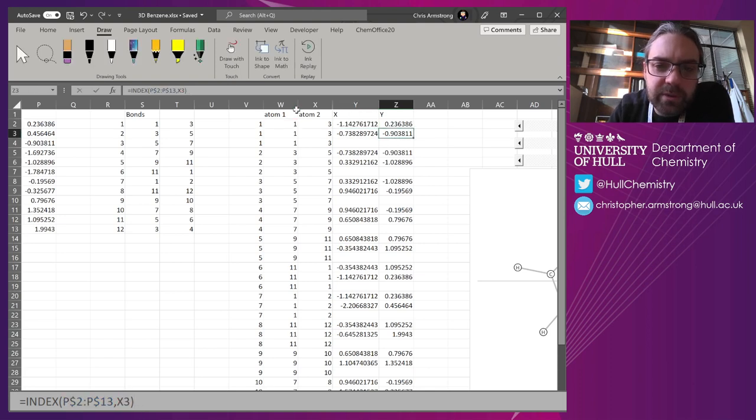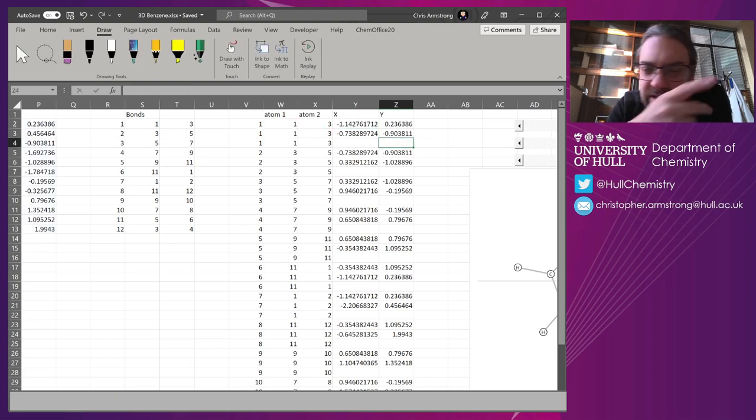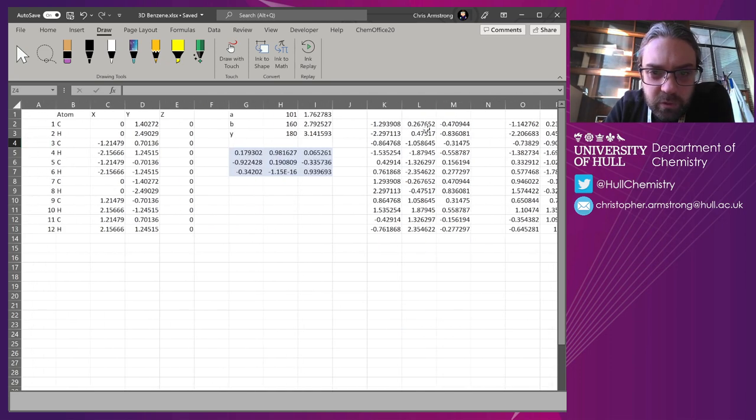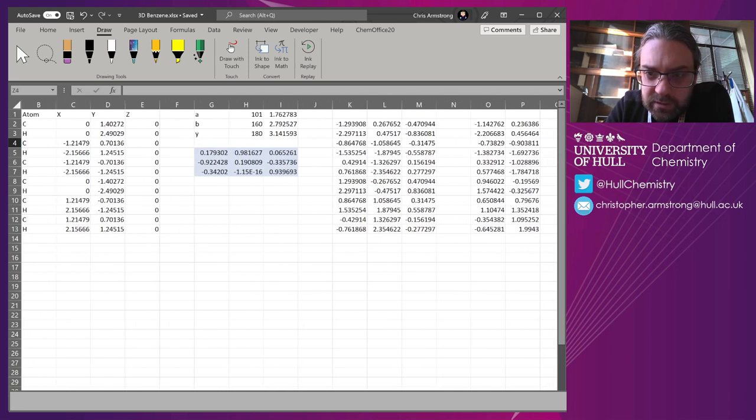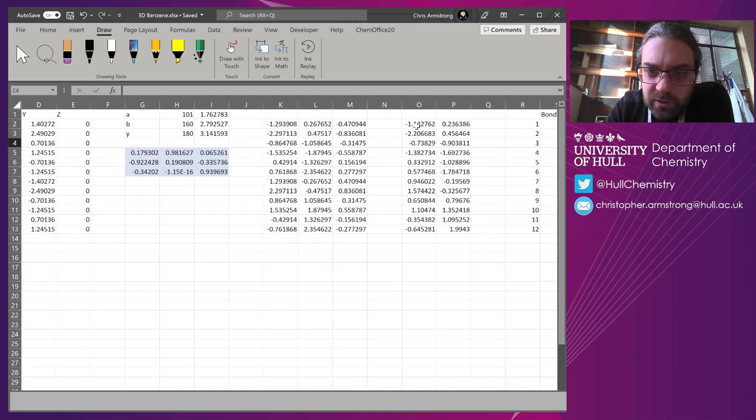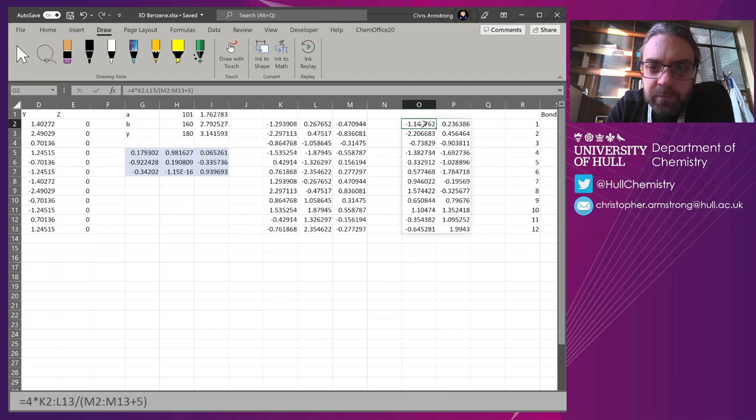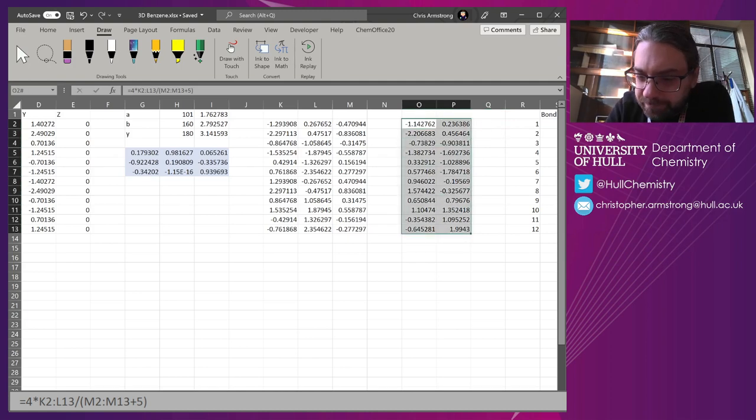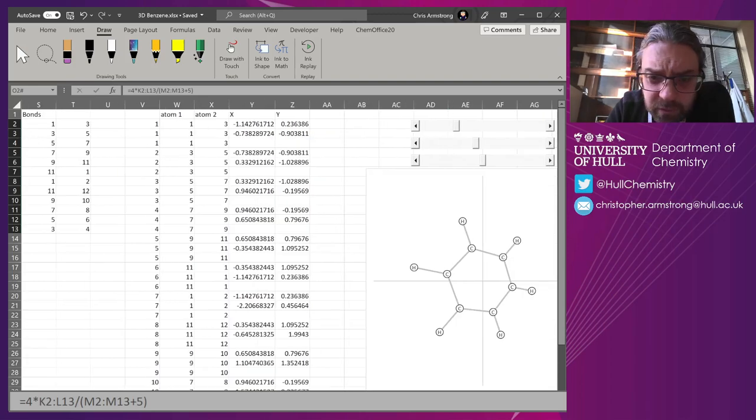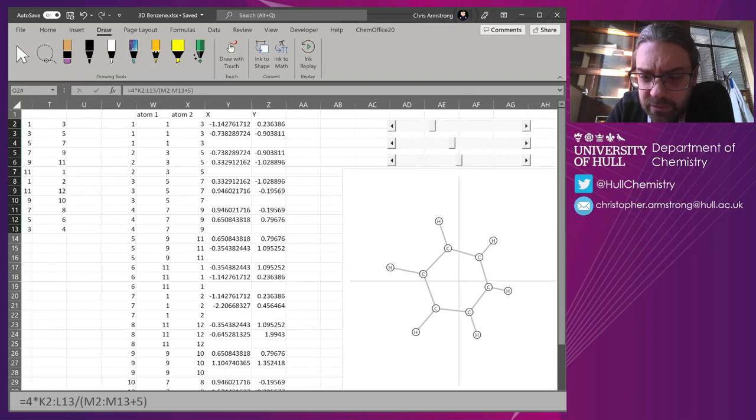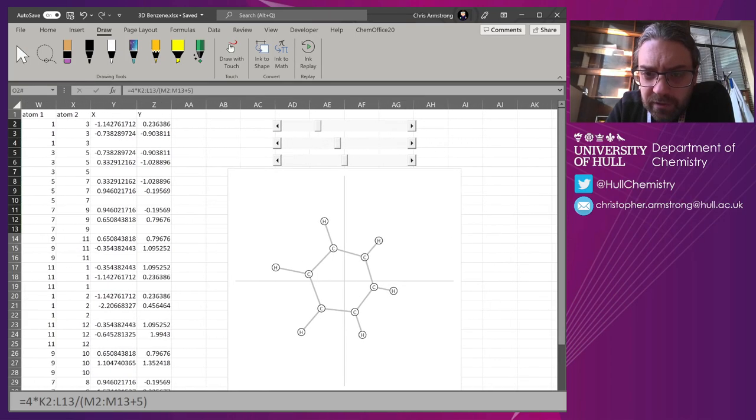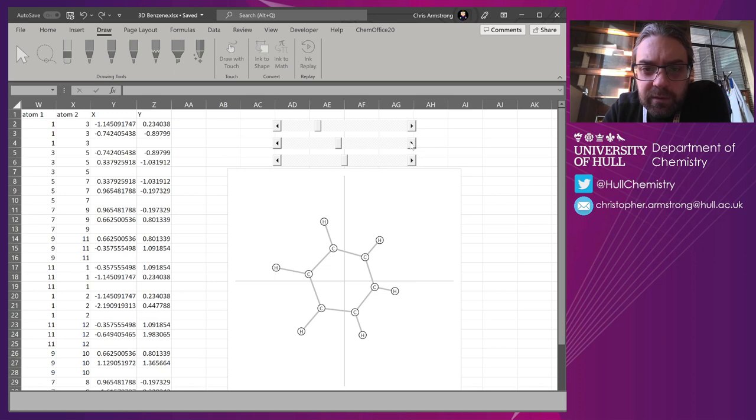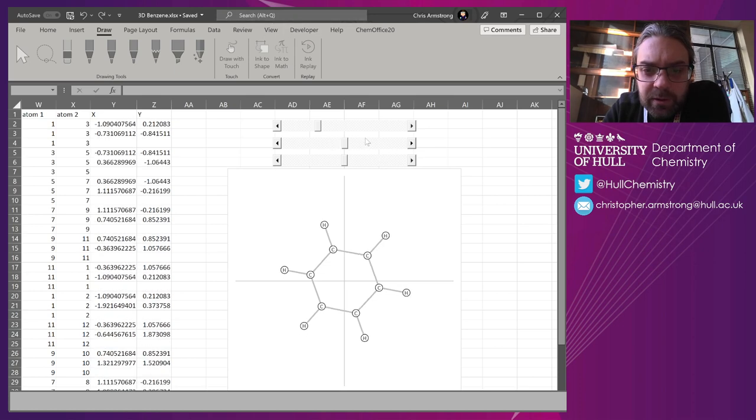And that's looking them up using, knowing what the starting atom is and the ending atom, and using the INDEX function to look it up from those lists of coordinates. So this second table, third table actually, is where it will appear on a graph.